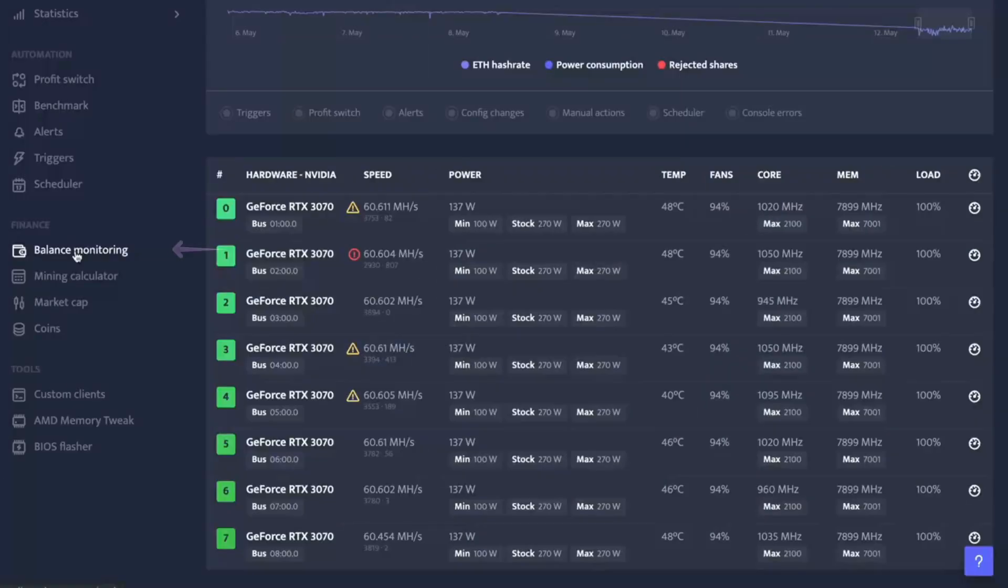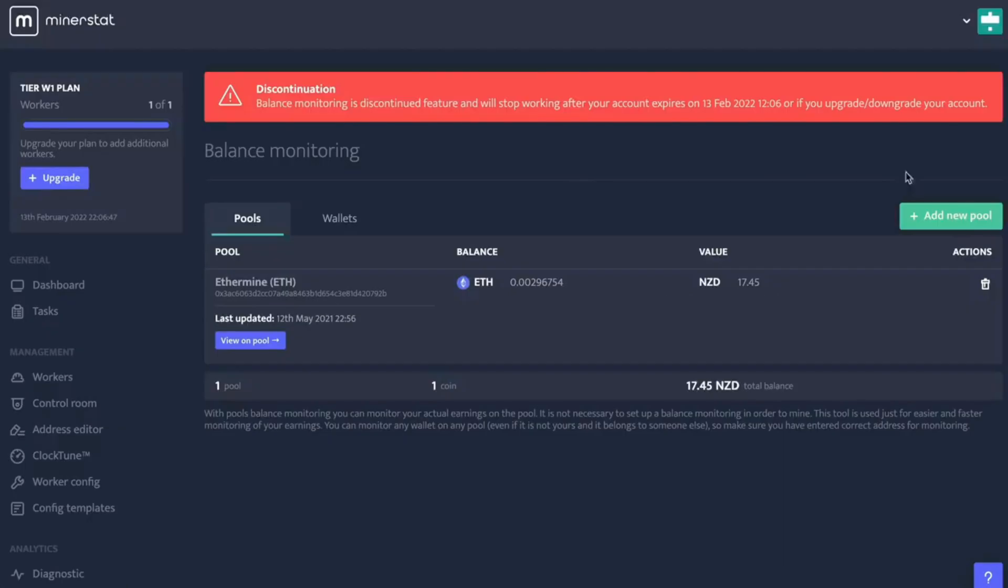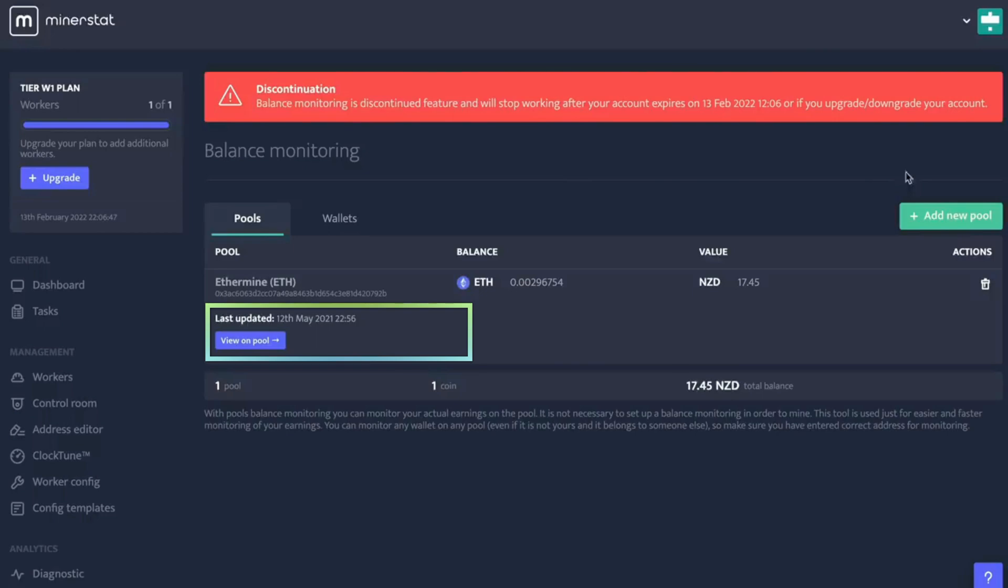To check your balance, go to the Balance Monitoring option. If you don't see it yet, it may take a few days to show up, or it could be a feature in an upgraded version. To check your balance, select Add New Pool. Choose the pool you're using, in this case Ethermine, enter your wallet address and click Add Pool. After a few days, you'll notice that the last update session appears.